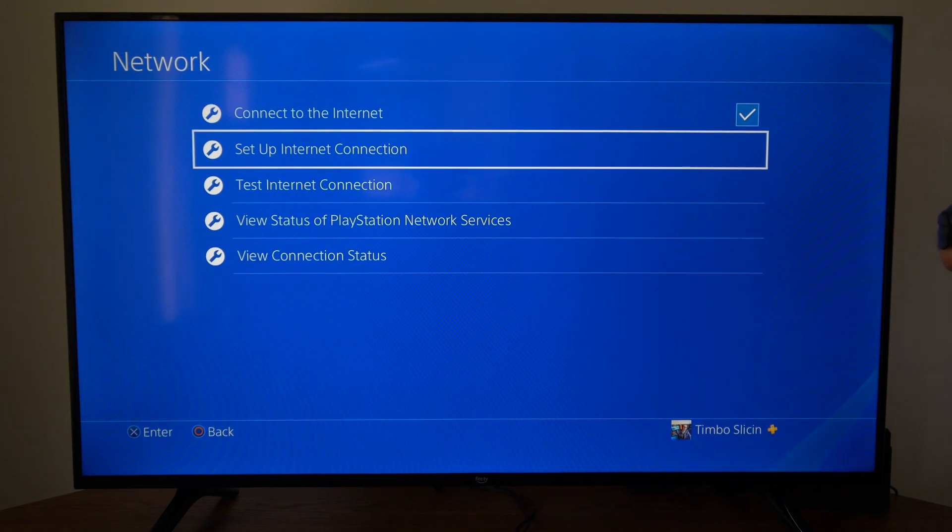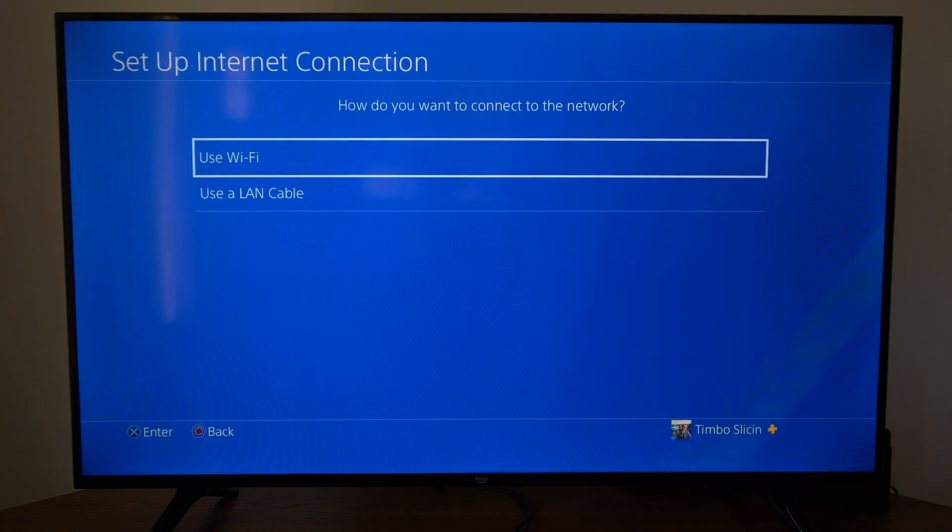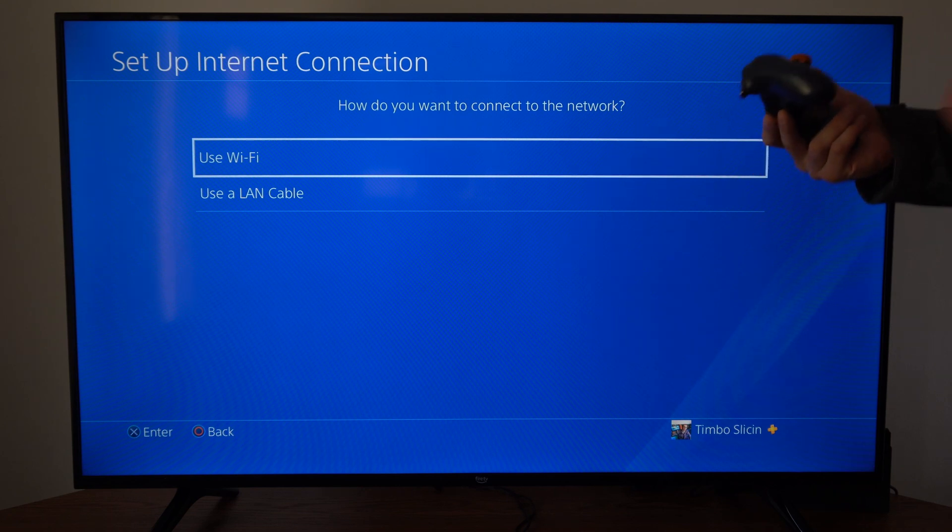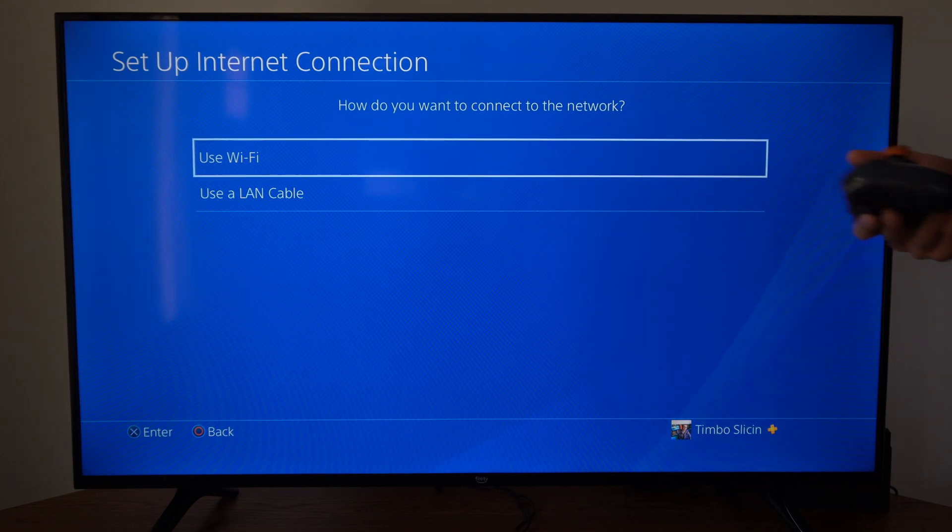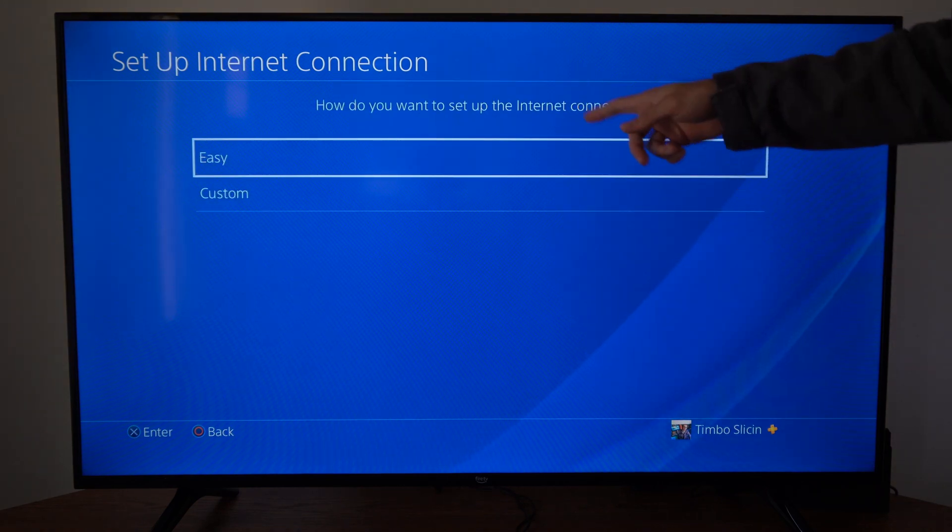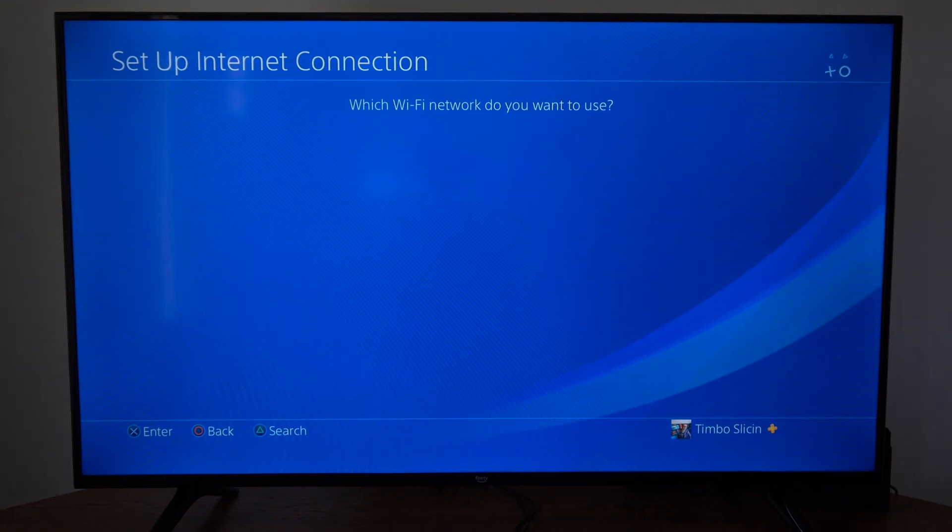Then go to setup internet connection and then go to use Wi-Fi or LAN, whatever you're using currently. So I'm using Wi-Fi. Then instead of going to easy, let's go to custom.